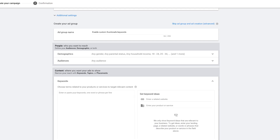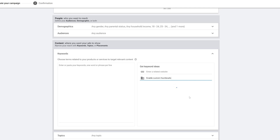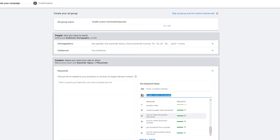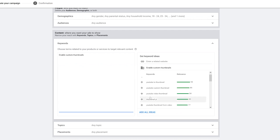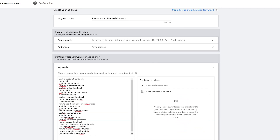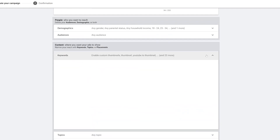From the Keywords section I can start entering keywords. I can also get keyword ideas by entering a related website or a product or service. I'm going to type in 'enable custom thumbnails' and press Enter to see what pops up. You can see keywords appear with their relevance scores. I can click 'Add all ideas' or use the plus sign to add specific keywords I like. I'll just add all of them and leave it at that.